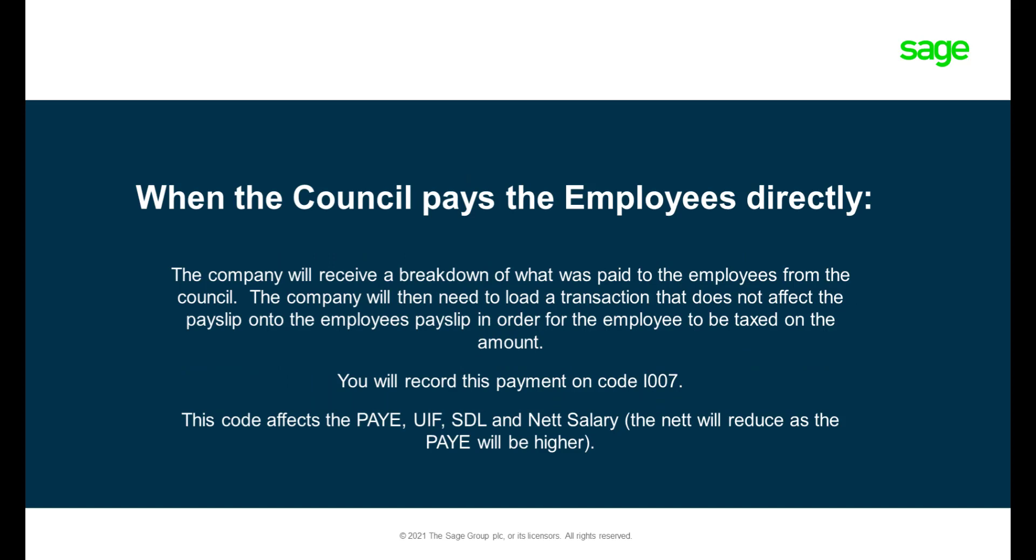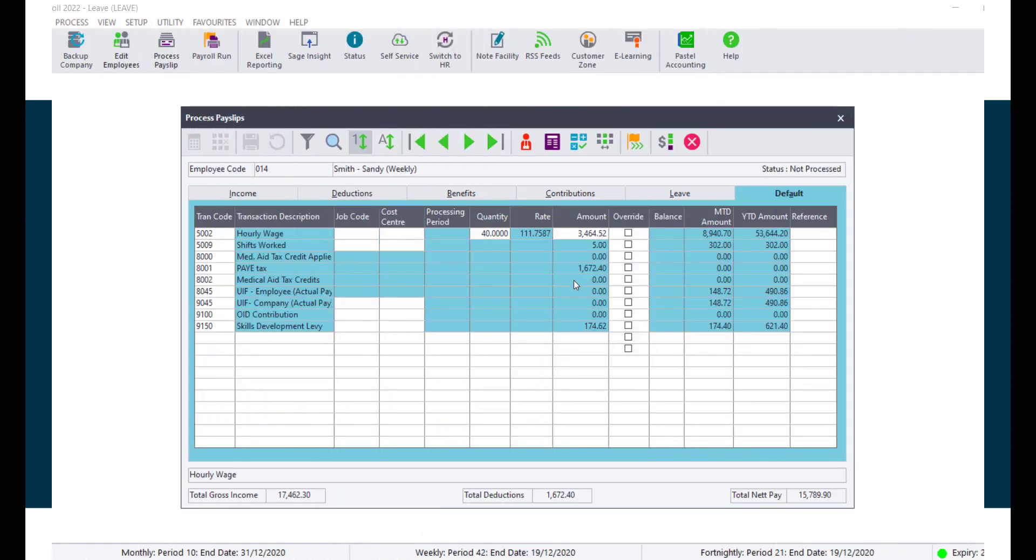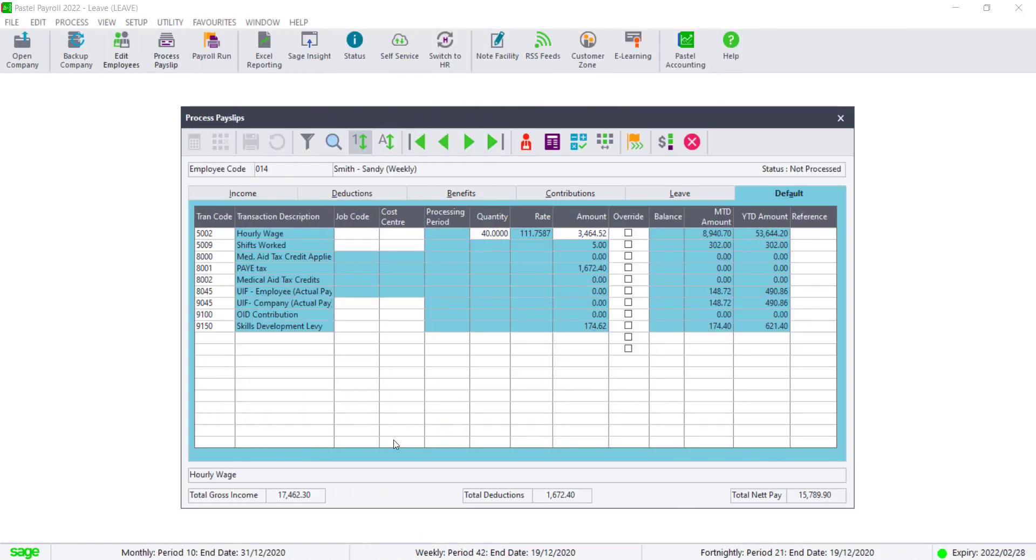How to process the bonus when the council pays the employee directly? The code I007 will need to be added to the payslip so the pay-as-you-earn calculation can incorporate the amount that was paid to the employee. Navigate to the Process PaySlips screen.